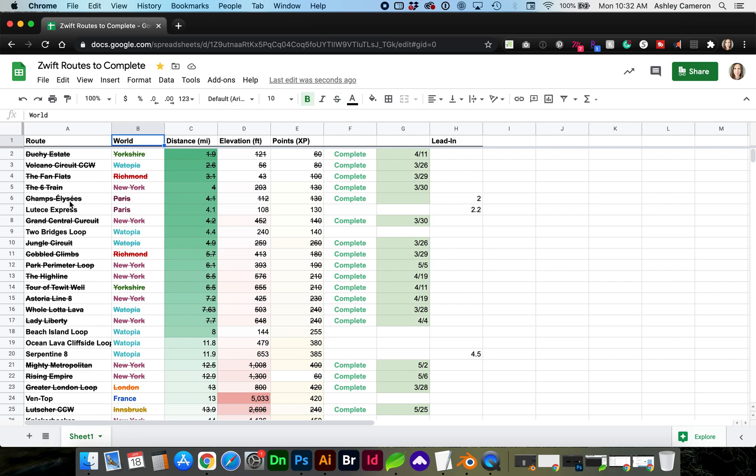Hello and welcome to my channel. In this video I want to show you how to sort multiple columns of data using Google Sheets.